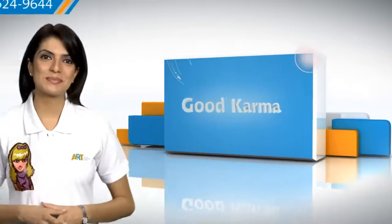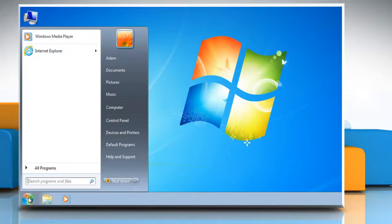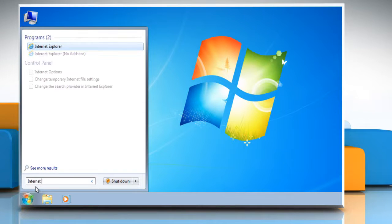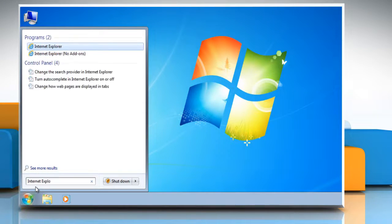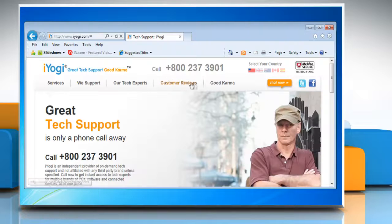Here's how you can preview and print a web page in Internet Explorer 9 on your PC. Click on the Start button, in the search box type Internet Explorer, and then in the list of results click on Internet Explorer. Go to the web page you want to print.